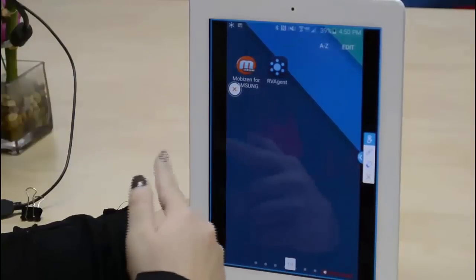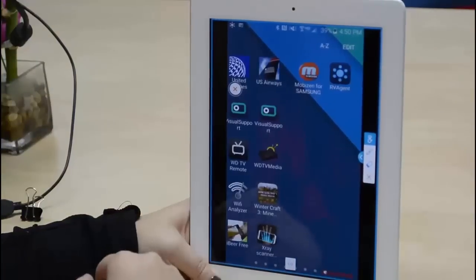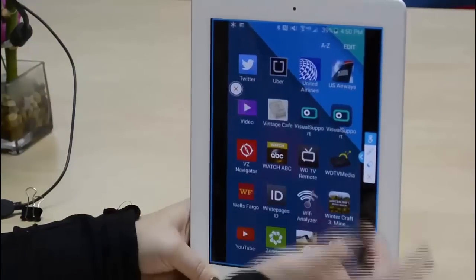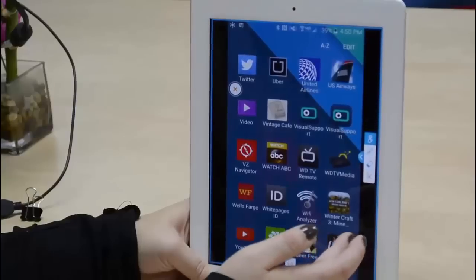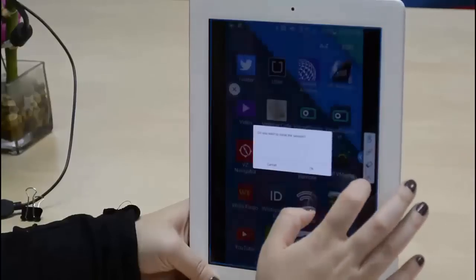It's the last option, and you can tap it to close your connection. Thanks for watching.